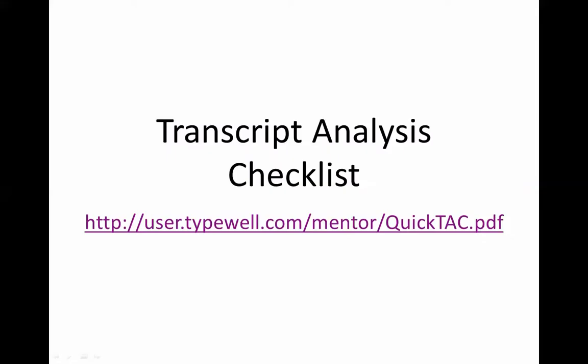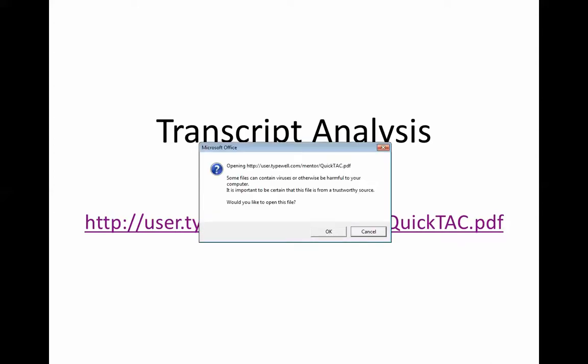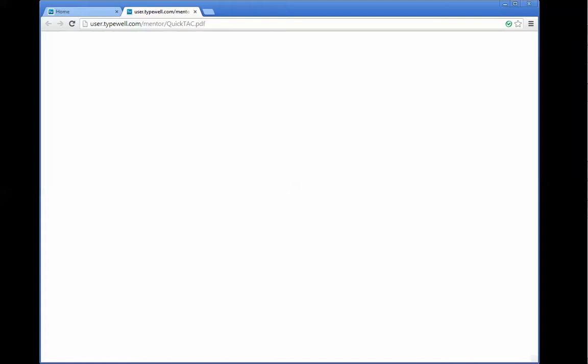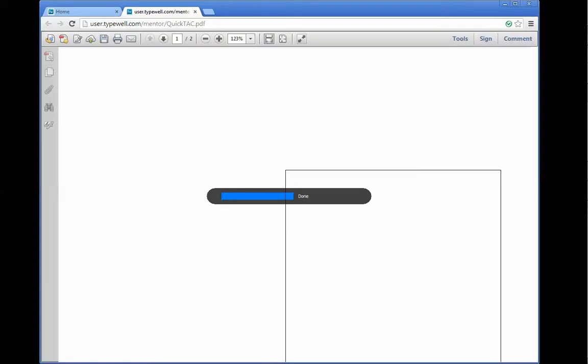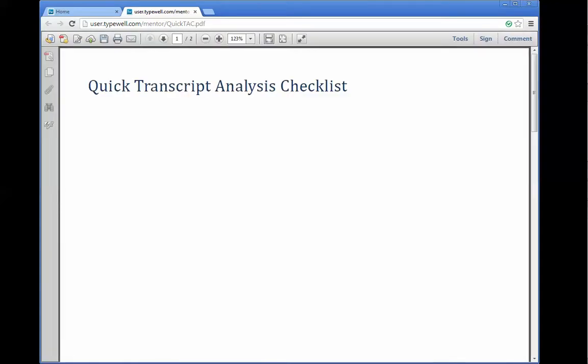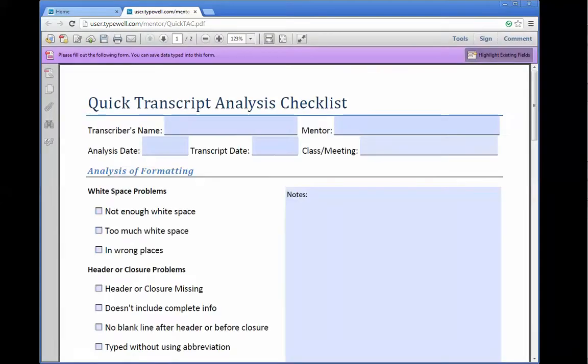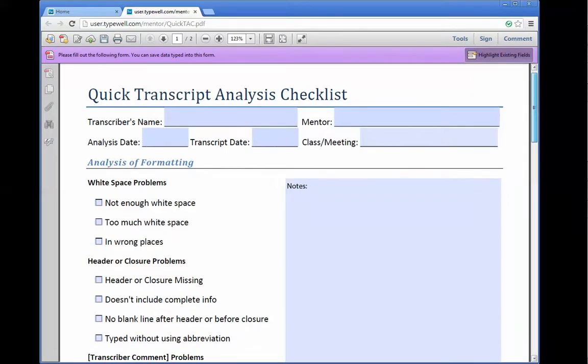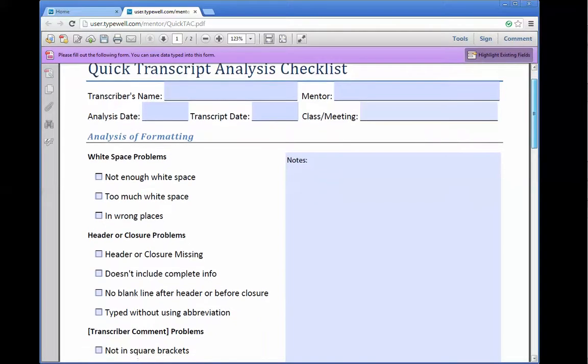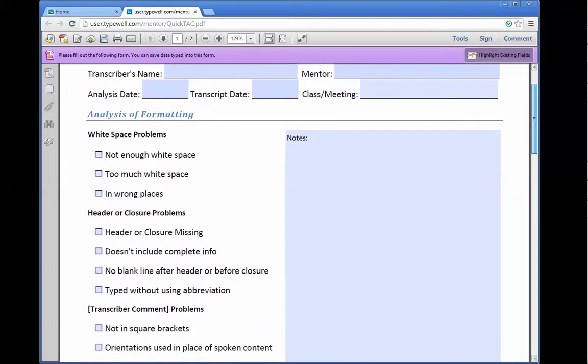The transcript analysis checklist is one of the most useful tools available, whether you're a transcriber, a mentor, or a supervisor. It's a PDF form that you can either print out or type into on your computer.